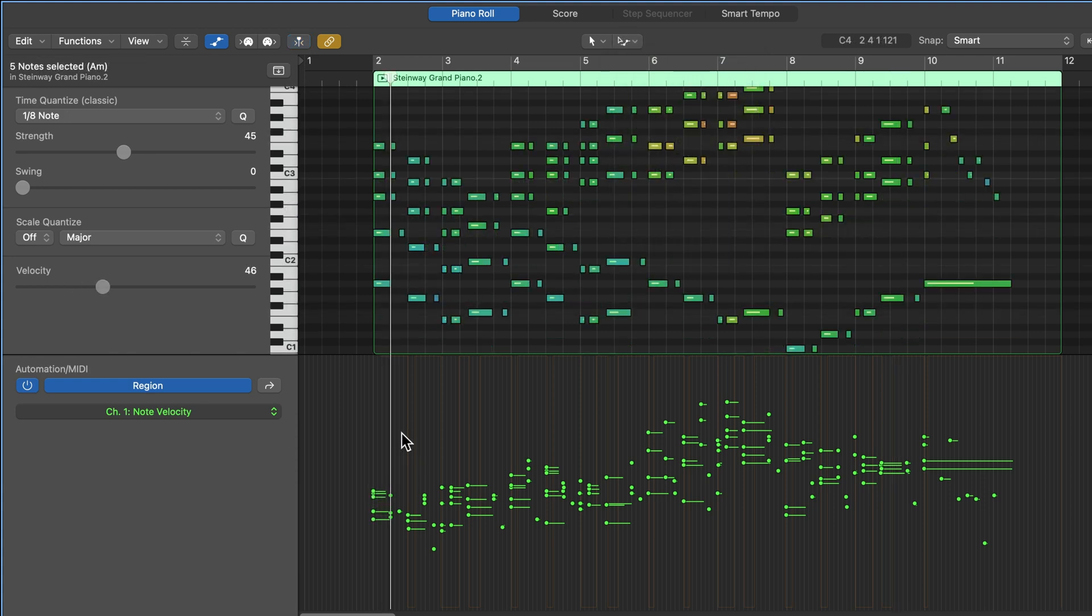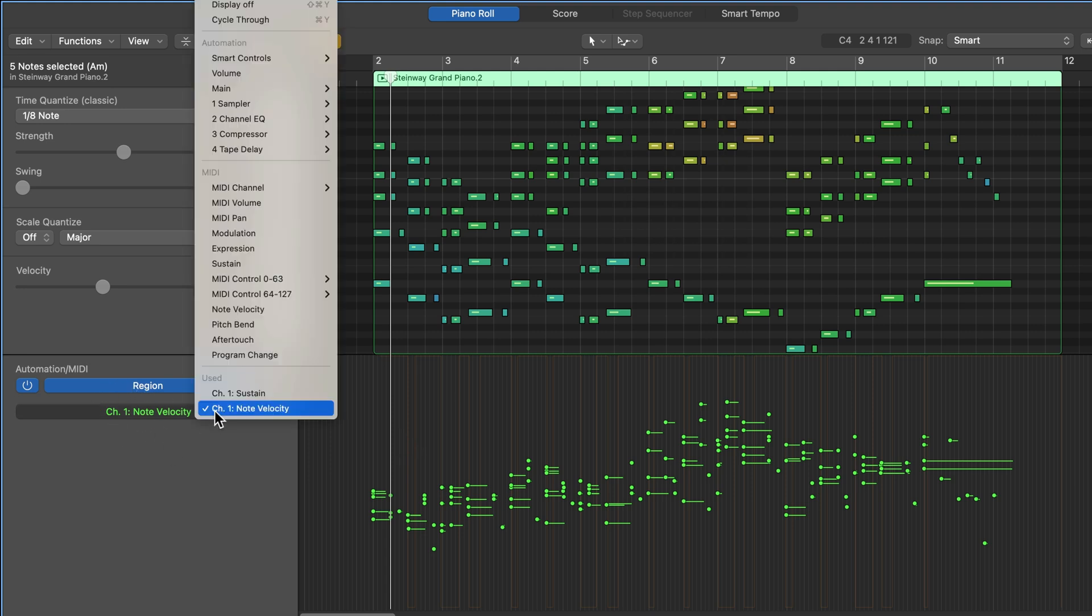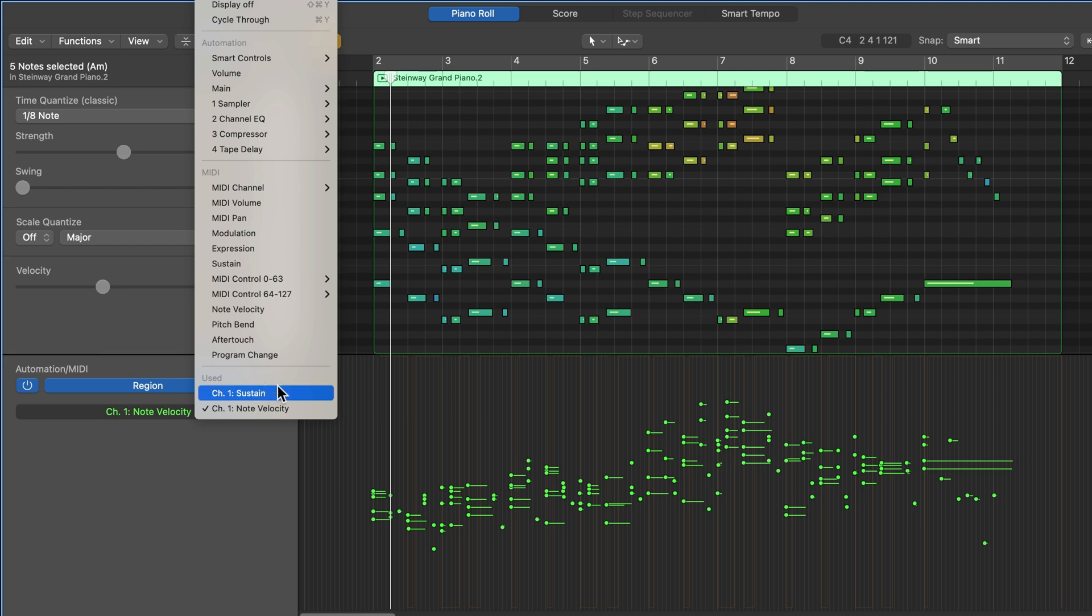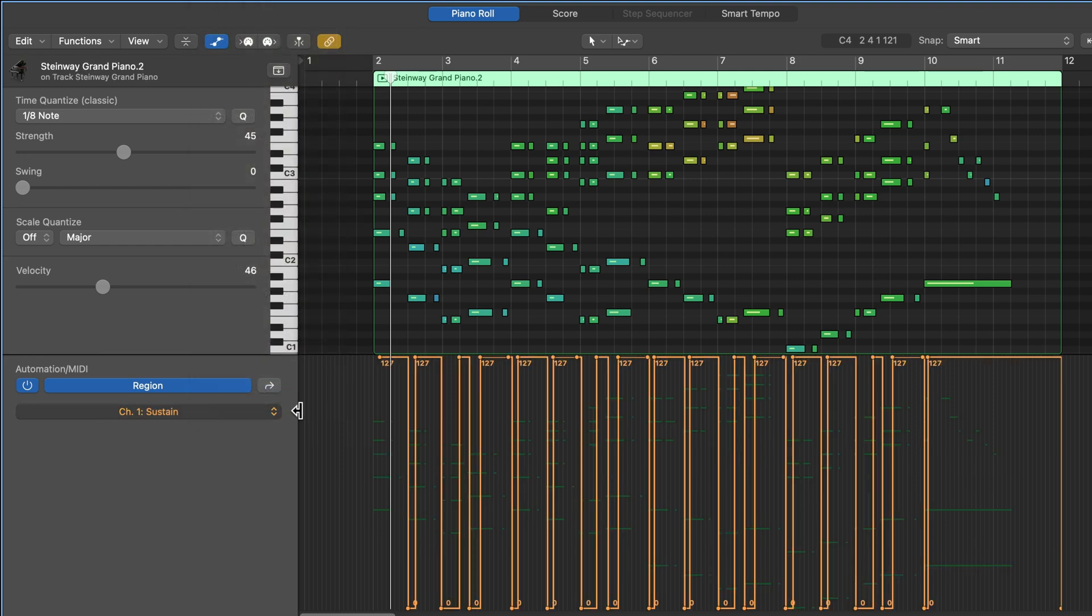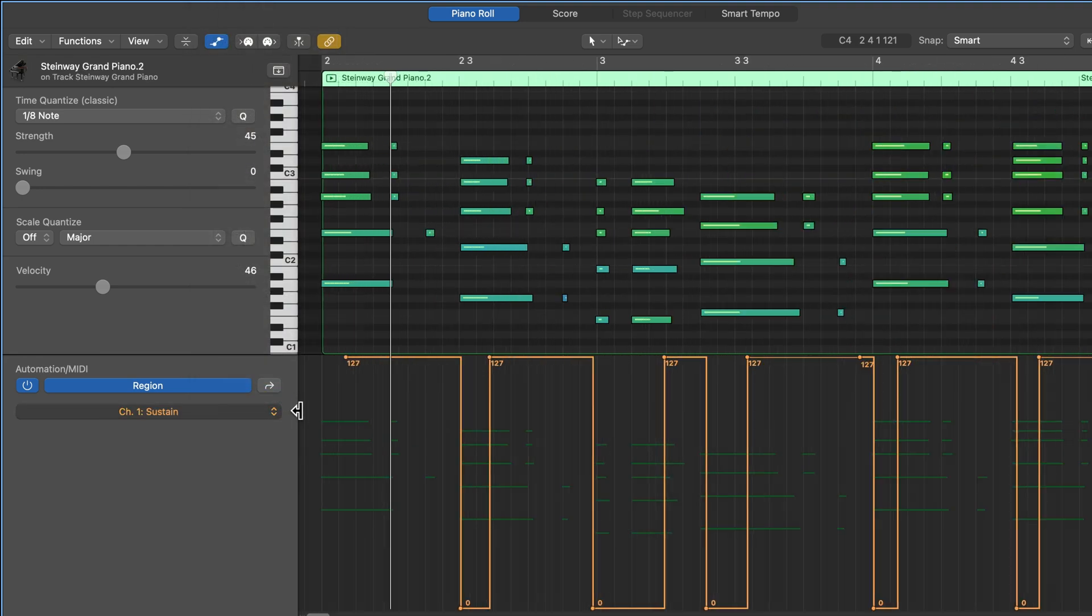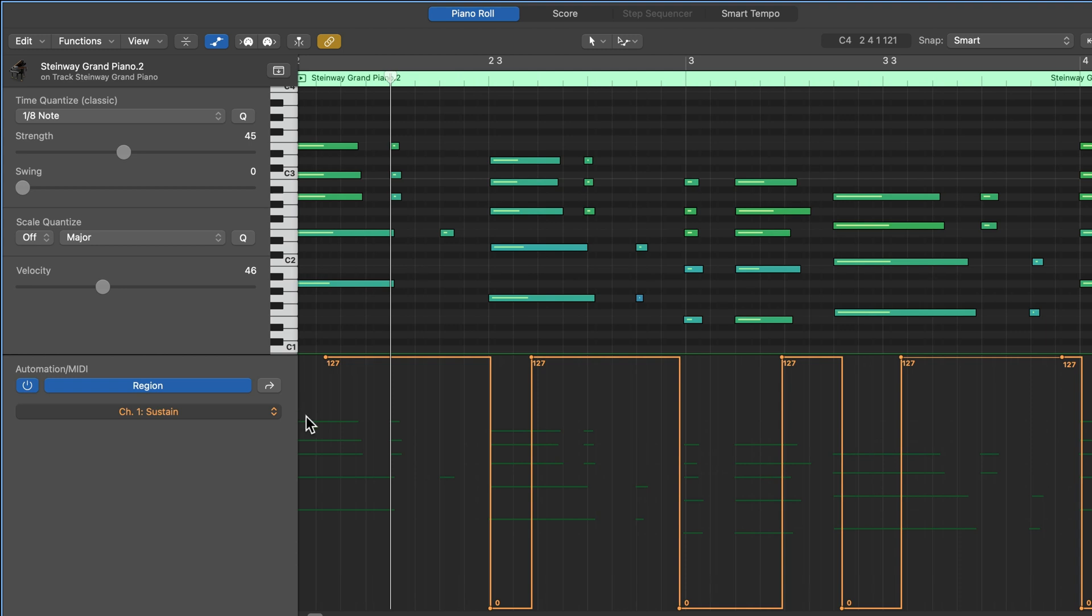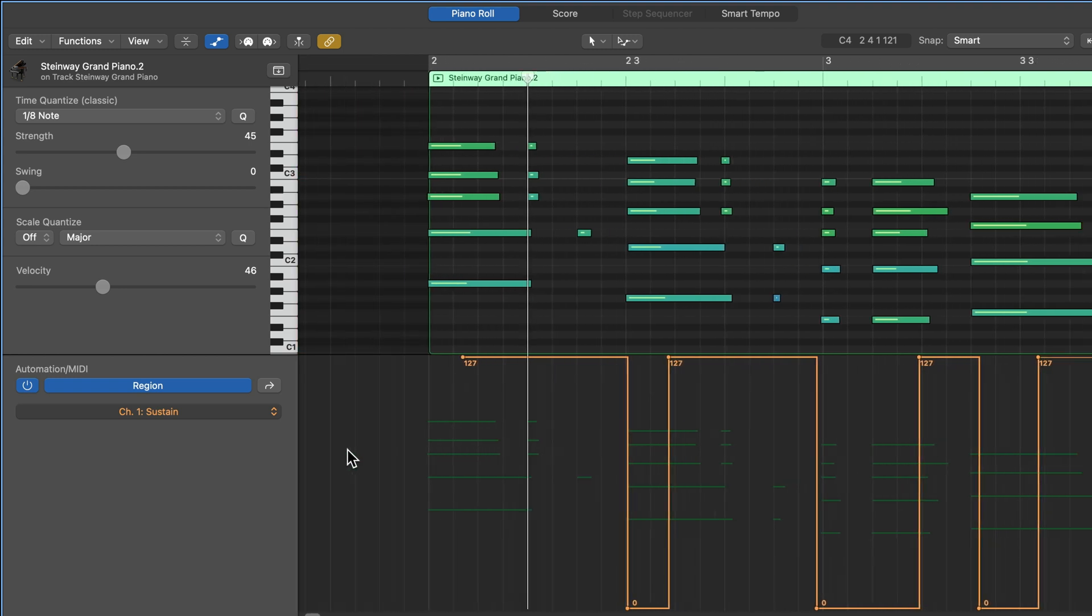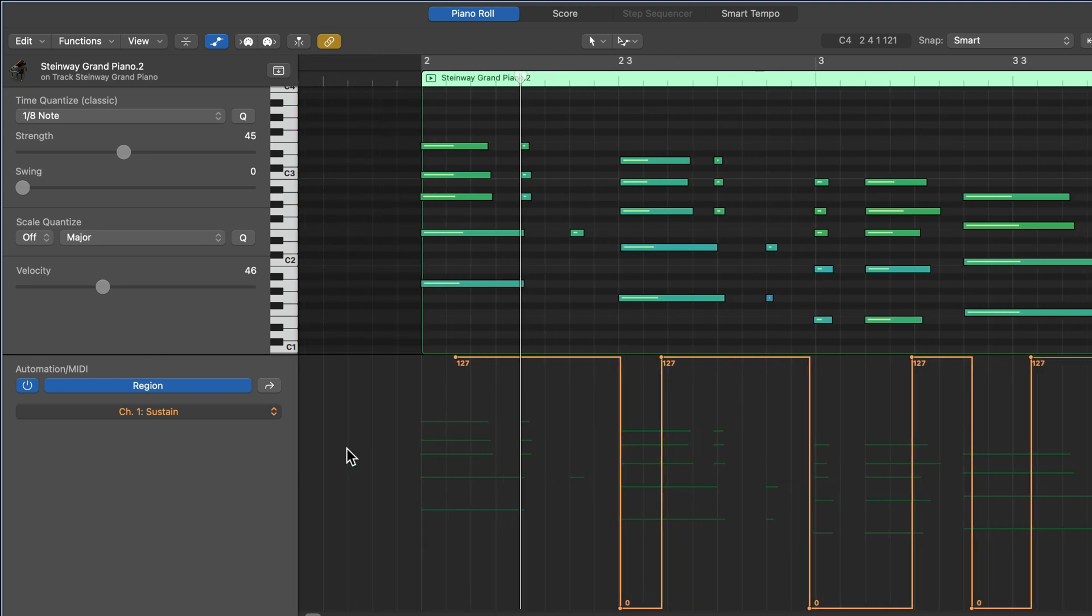Next up, let's play around with the sustain pedal. So I'm going to click right here, this is the automation parameter. And you can choose what automation parameter you want to edit, the ones that are actually being used will be shown at the bottom. So sustain pedal is one of the ones that's being used. And remember, because sustain pedal is a switch controller, there's really just two positions, all the way down at zero means that the pedal is not being pressed. And all the way up at 127 means that the sustain pedal is being pressed.